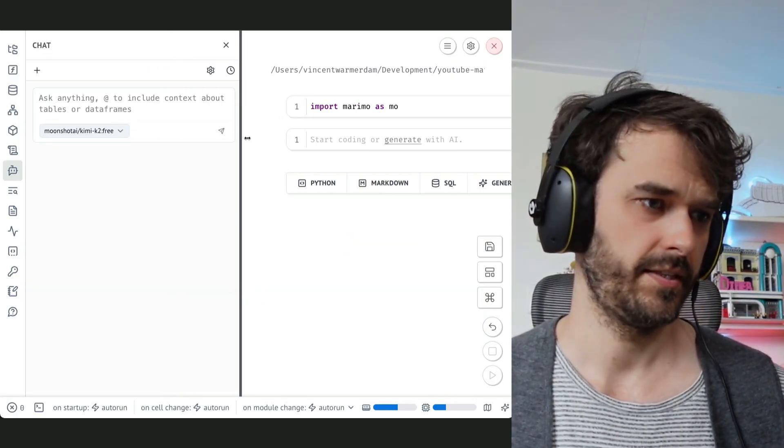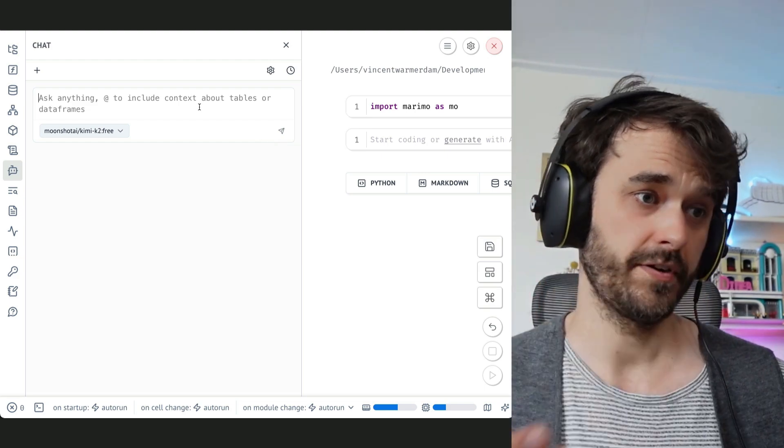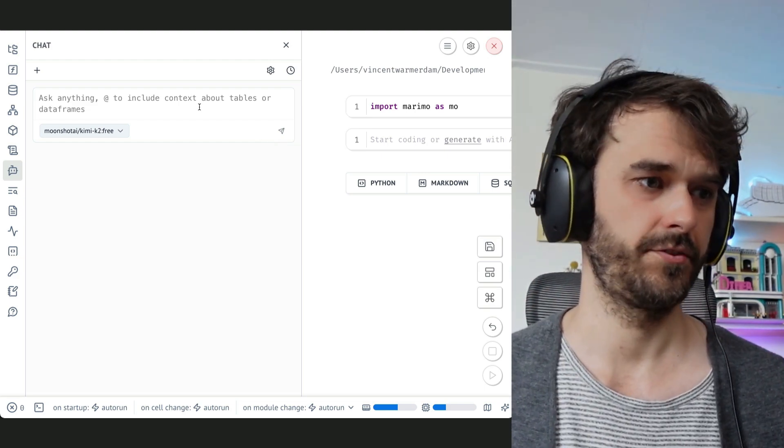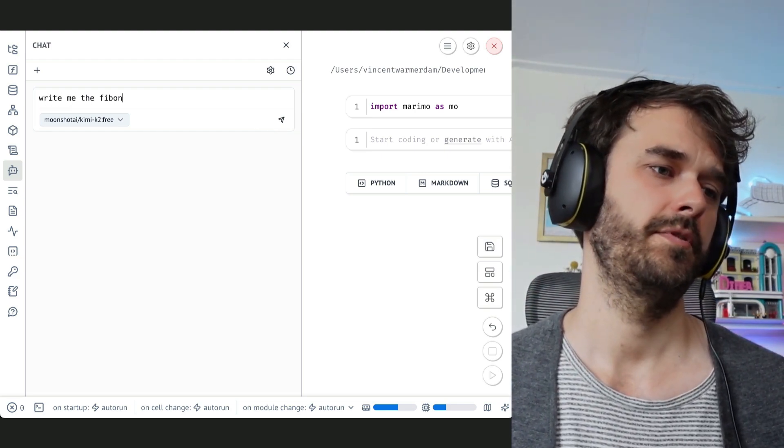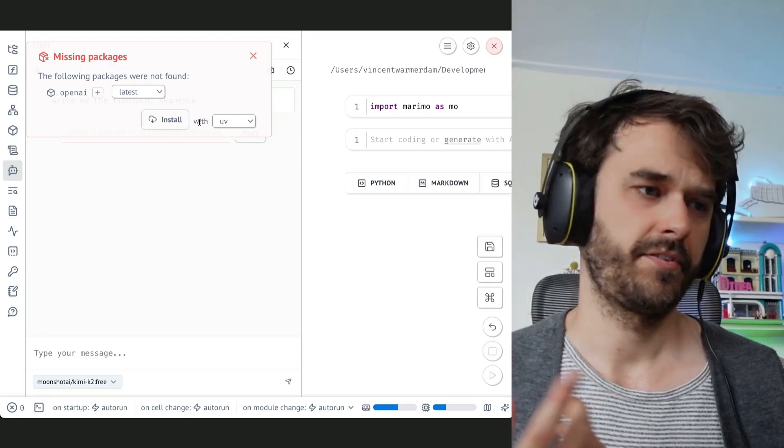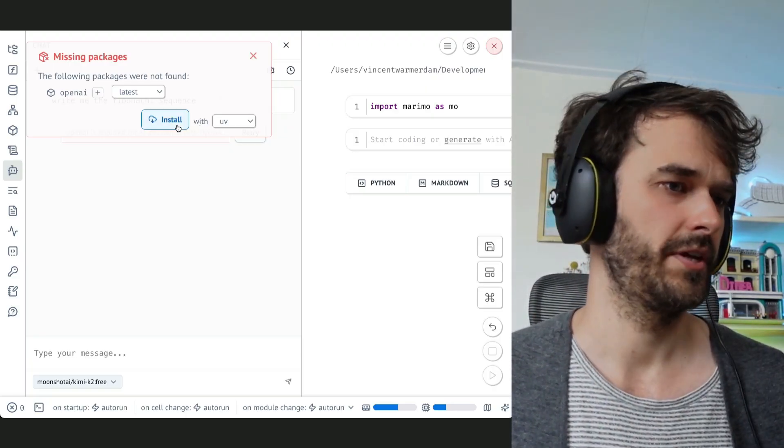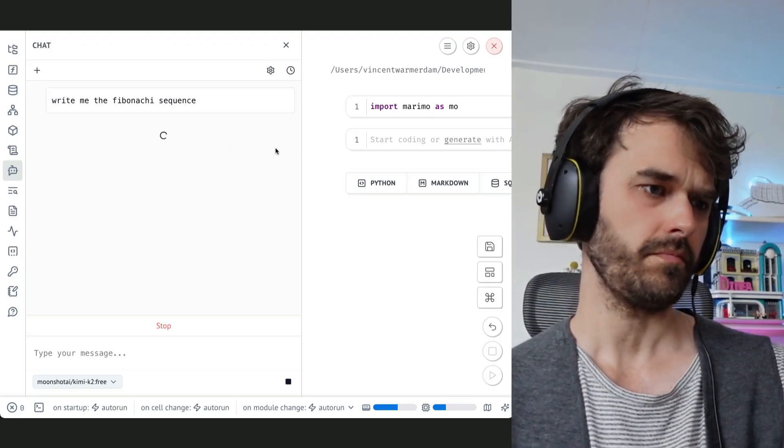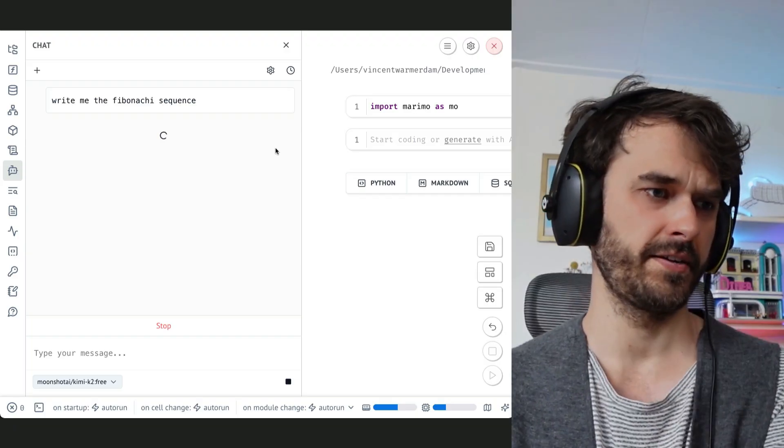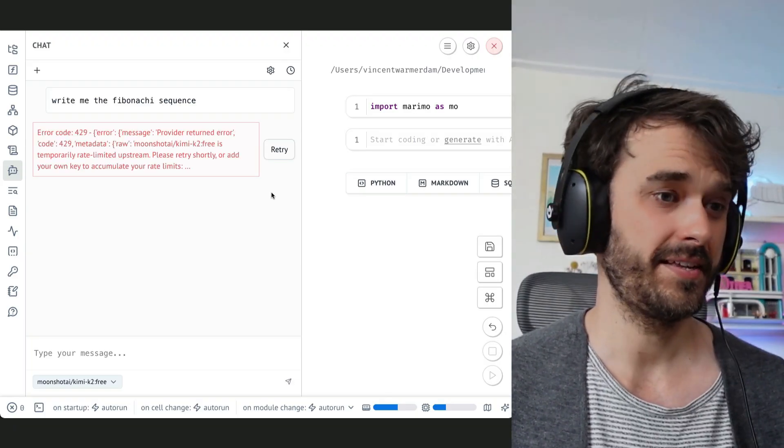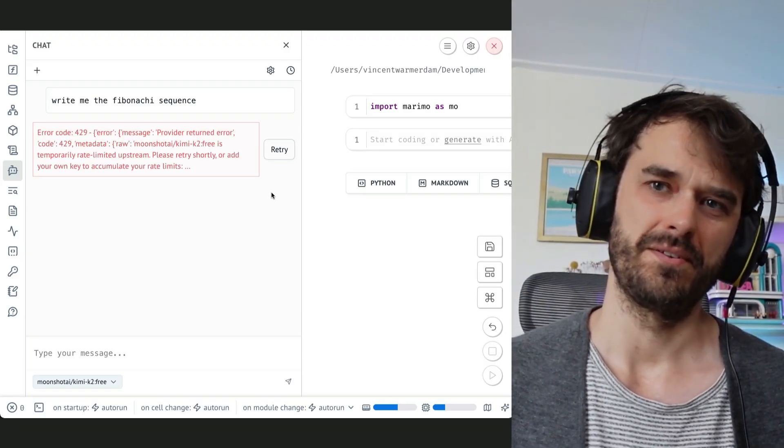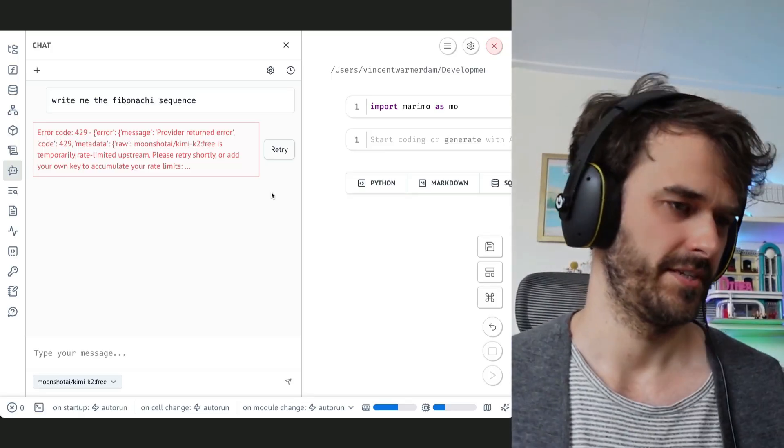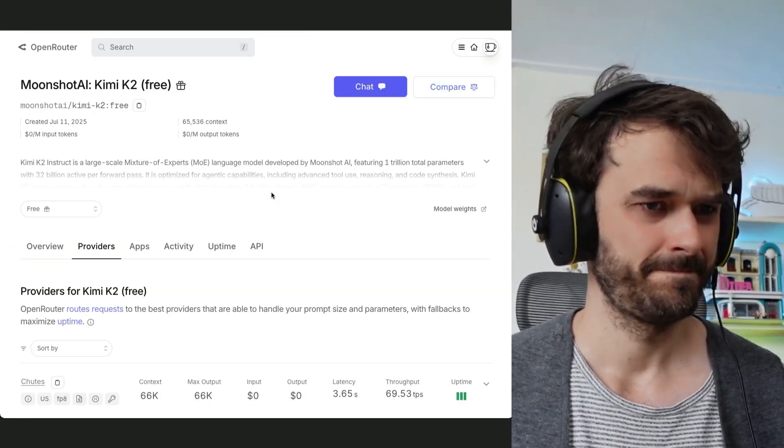Let's give it a quick spin. I have this panel over here where I should be able to type, so I'm going to ask it to write me the Fibonacci sequence. It seems that I forgot to install the OpenAI package. I'm going to go ahead and have Marimo do that now. That feels good. I'm going to now hit retry. Then I see an error message that indeed the free endpoint is currently being rate limited. So okay, fair enough. I'm going to add some credits to the account now.